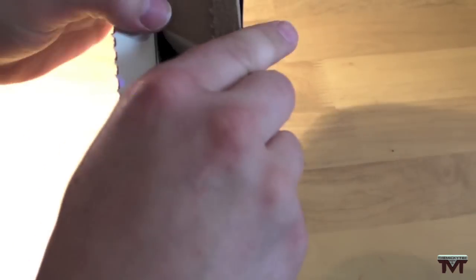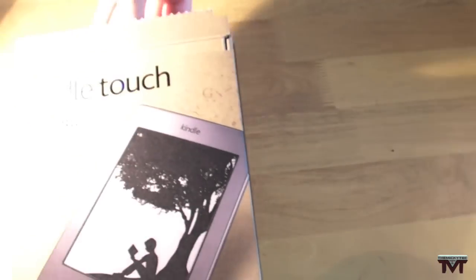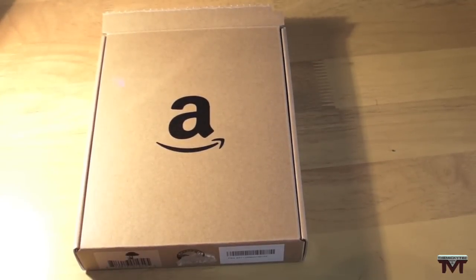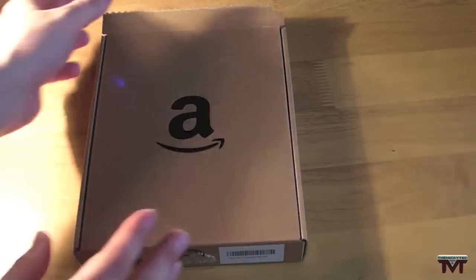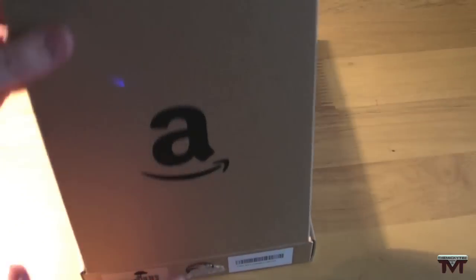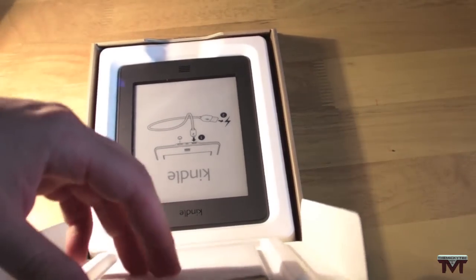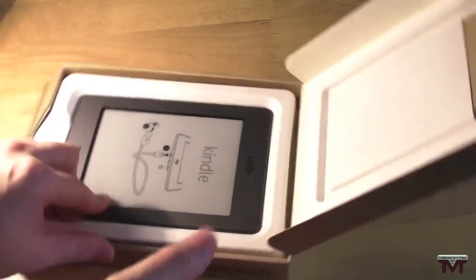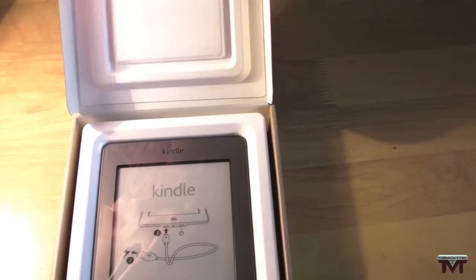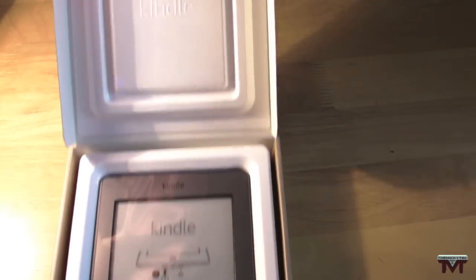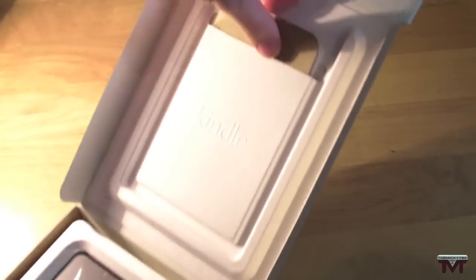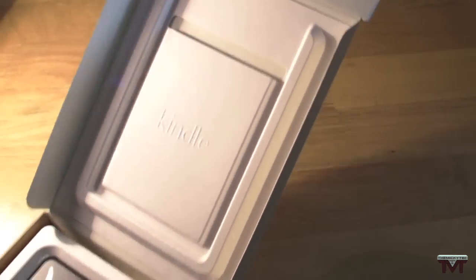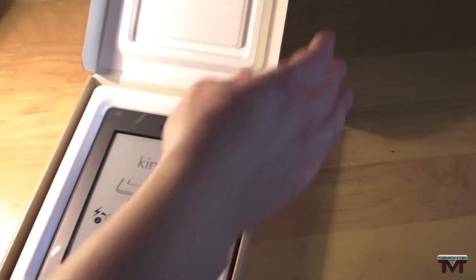Nice packaging for the Kindle. Amazon. I bought this for £109 from Argos. Very nice. Nice little tab at the top here also. So pull that out.